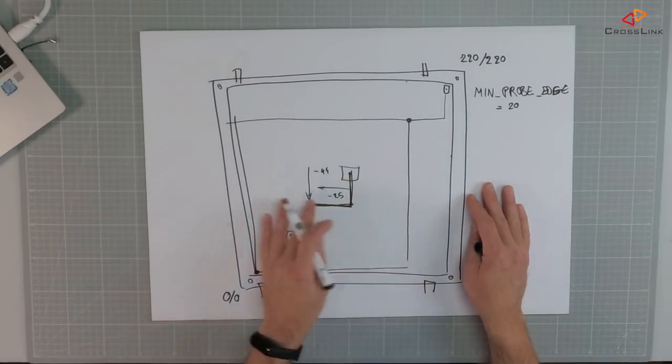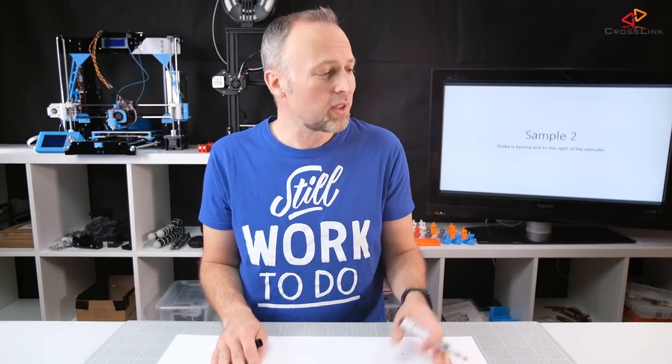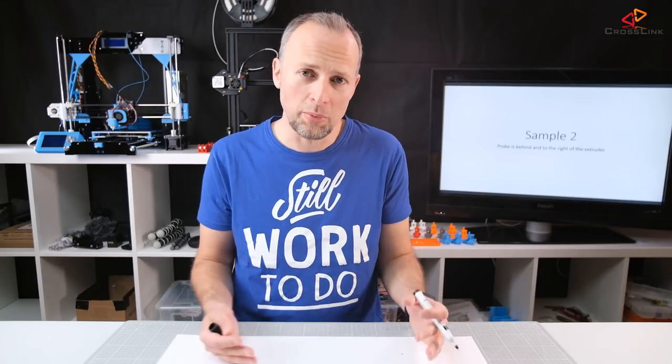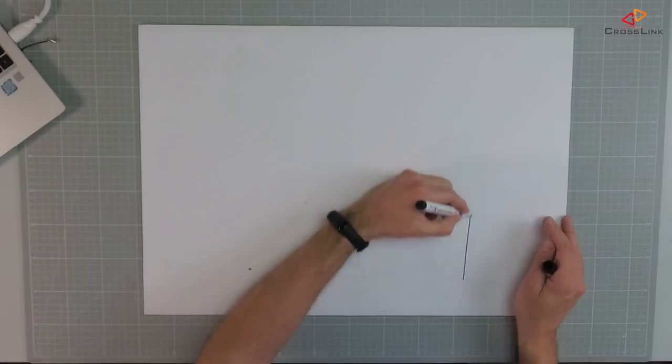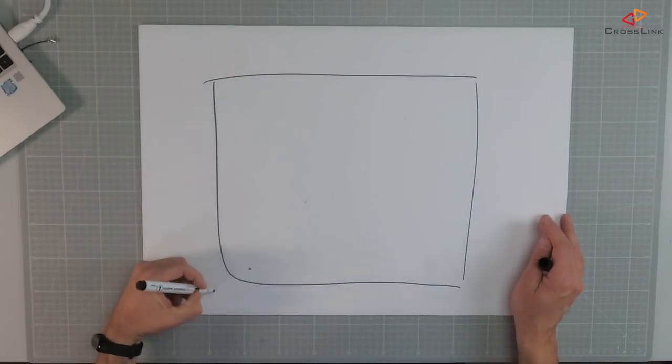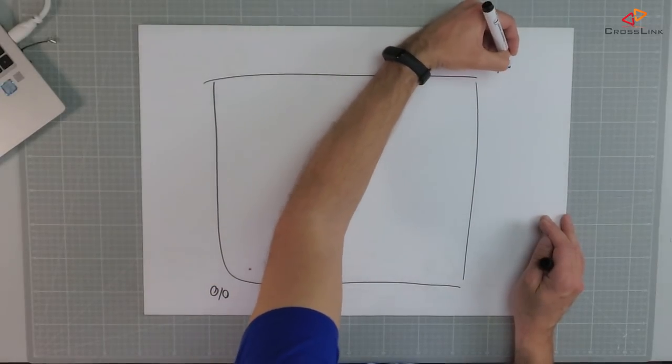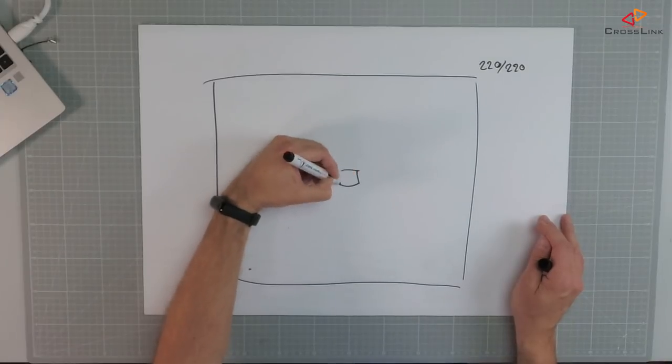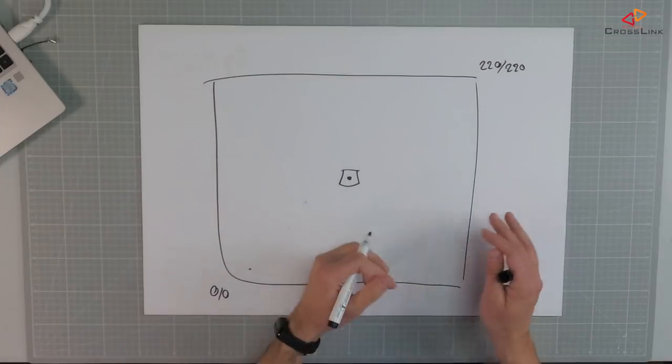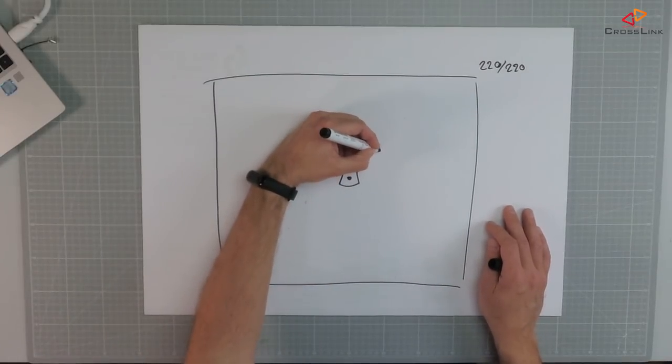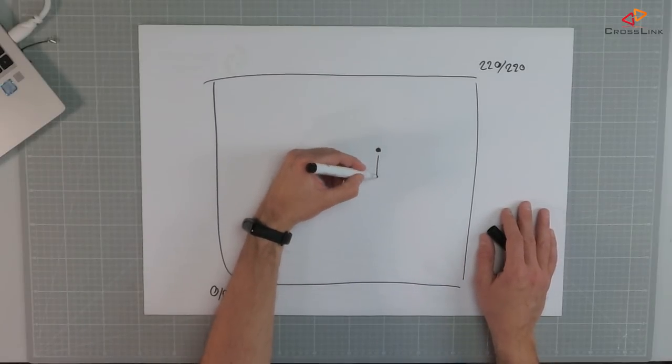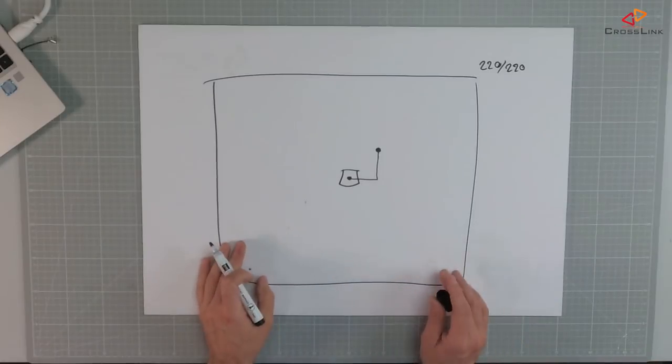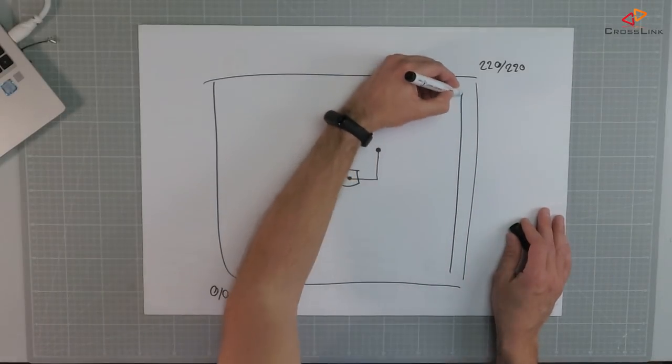For the sake of completeness let's have a look at the second sample which is the complete opposite where the probe is behind and to the right of the extruder. So we would have same situation with the print bed, we would have these values 220 by 220. And we said the probe is behind and to the right so it would mean the probe is somewhere here. And if we also calculate this little bracket here we would say okay what is the maximum distance that we can reach. First of all we do the min probe edge again.